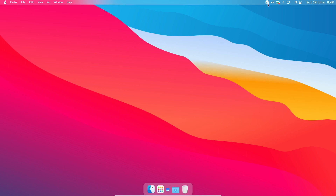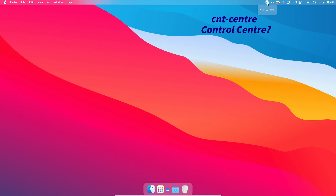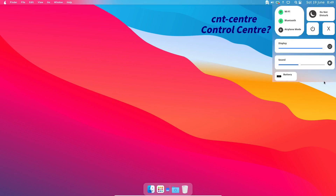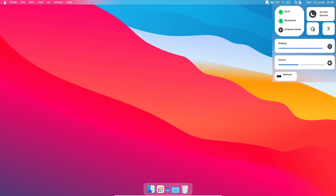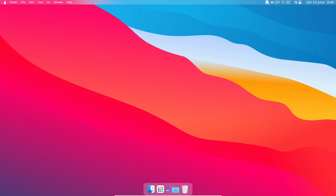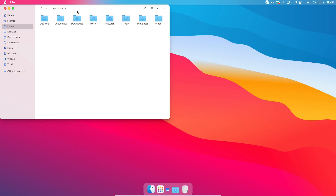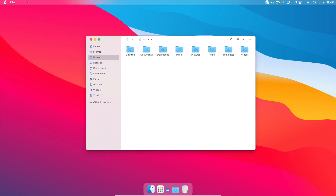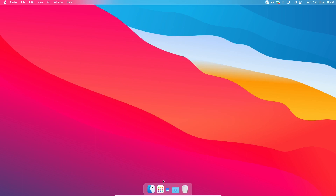There's a system menu with battery, do not disturb, Wi-Fi, Bluetooth, airplane mode, and a shutdown button. It looks like we've got global menus — well, I thought we did. No global menus for GNOME software because it's got client-side decorations. Would that be right? Let's try Firefox and see if global menus are working for that.